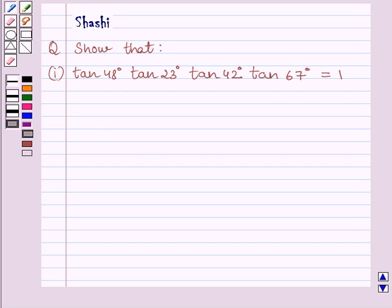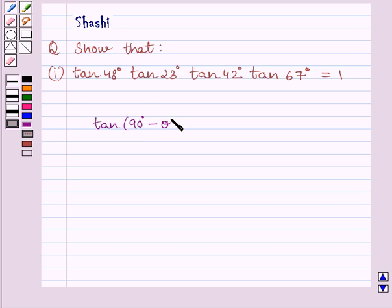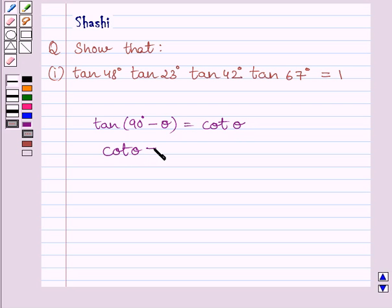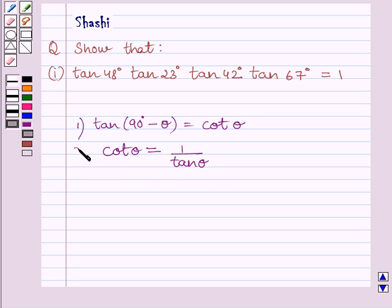First of all, let us understand that if in any right triangle, theta is any of the acute angles, then tan(90° minus theta) is equal to cot theta. Also, cot theta is equal to the reciprocal of tan theta, or we can say cot theta is equal to 1 upon tan theta. This is the key idea to solve the given question.